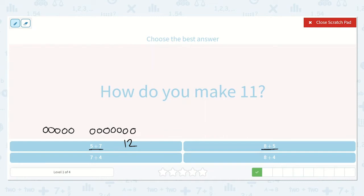Here I see 8 plus 5. If 7 plus 5 is 12, then 8 plus 5 is just one more — that's 13. Now I see we have 8 plus 4. Since 8 plus 5 was 13, 8 plus 4 is just one less than that because 4 is one less than 5. So that is 12.